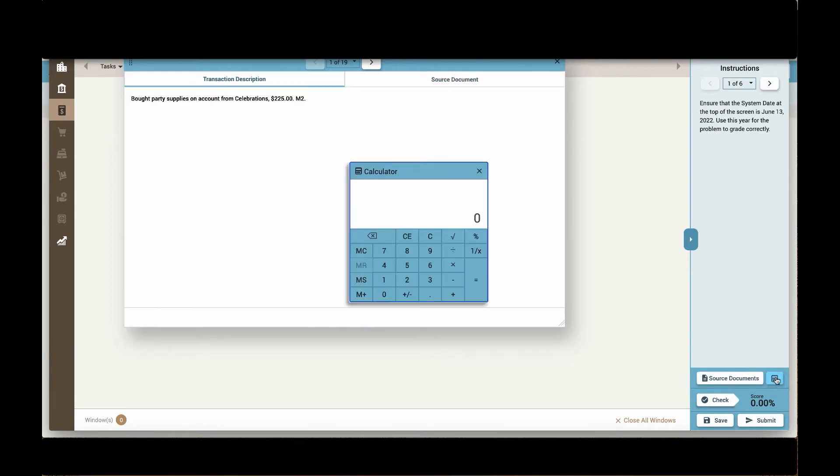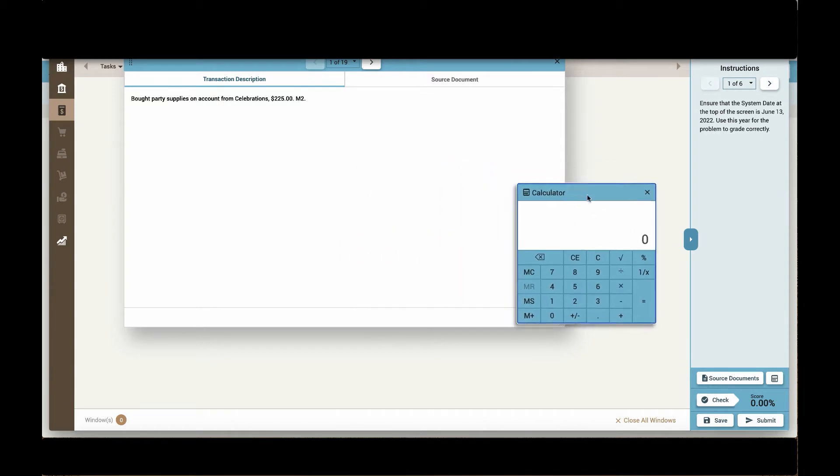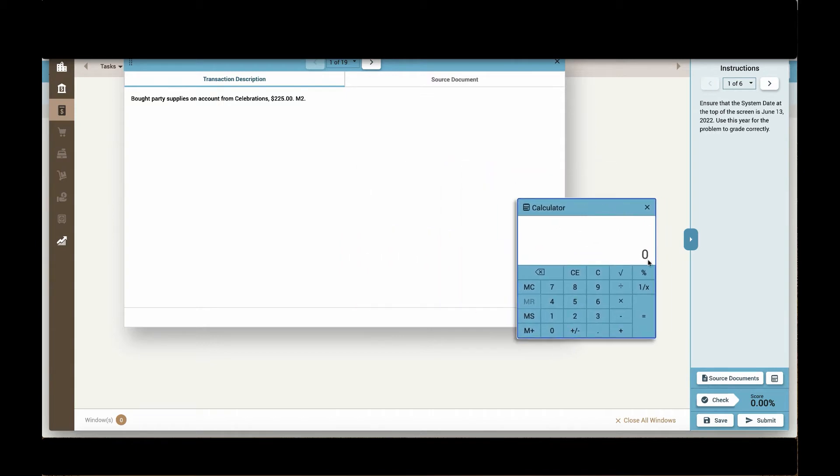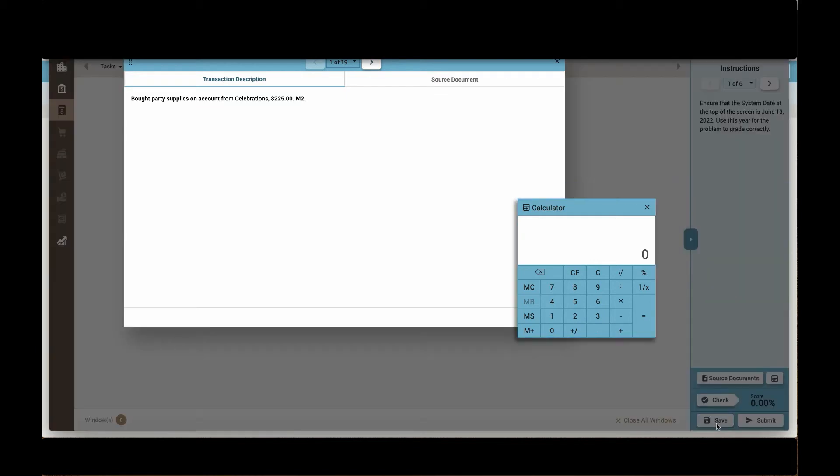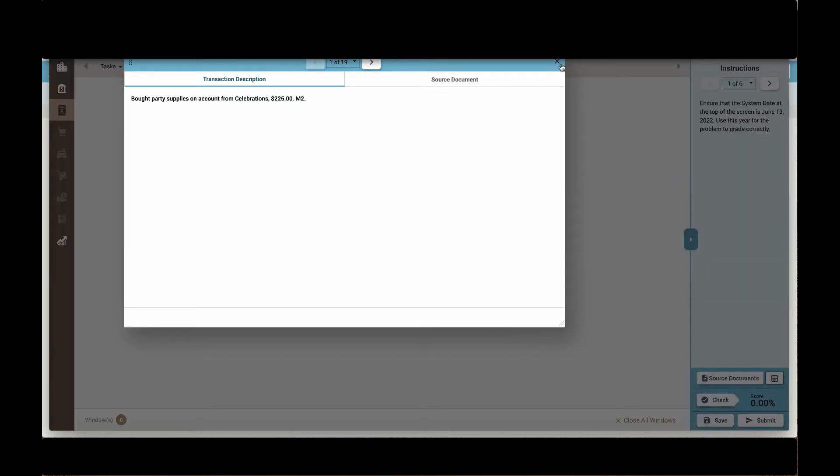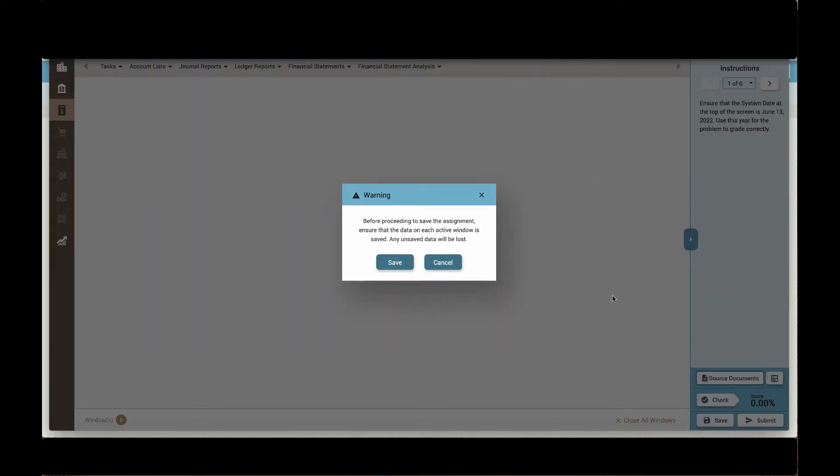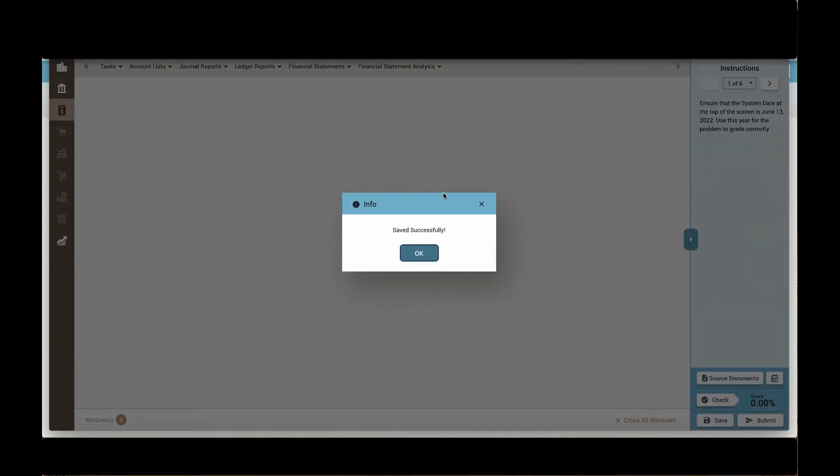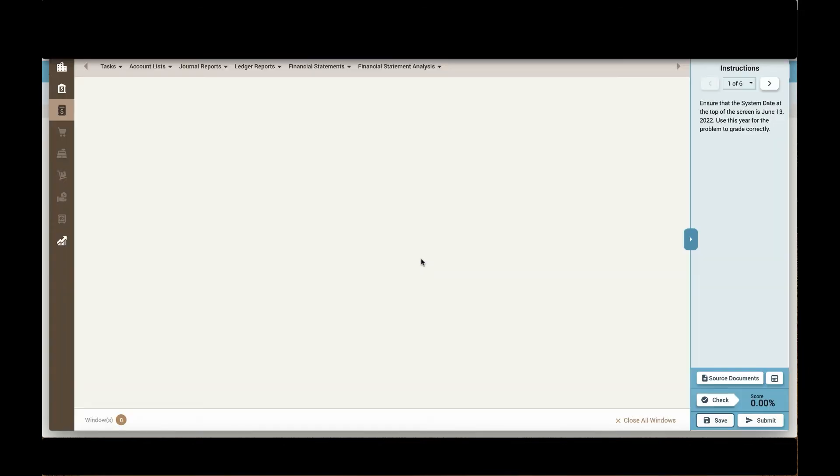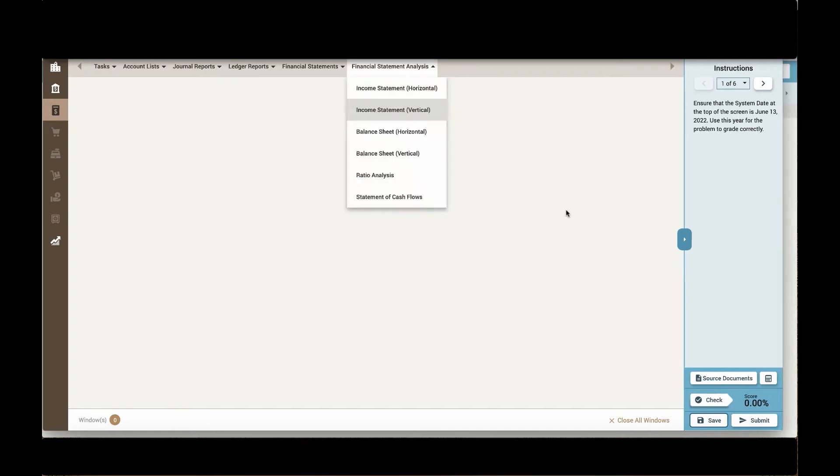Students also have access to a calculator clicking the calculator button. And while the simulation will auto save, they can always click the save button to save their work. This allows them to leave the simulation and come back to continue their work if they can't complete it all within a class period.